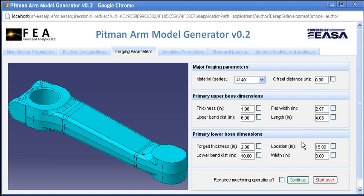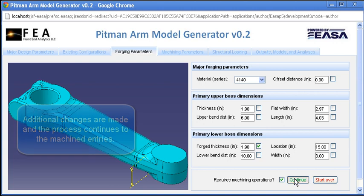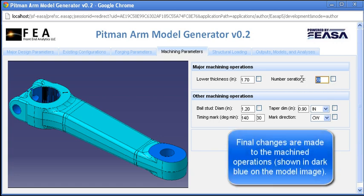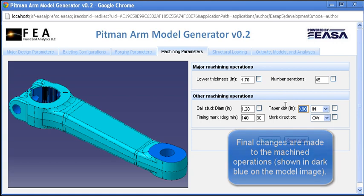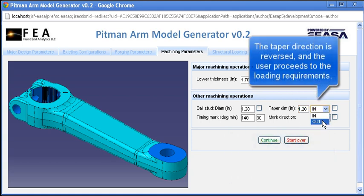A couple more adjustments are made, and while a simple forged model could be generated at this point, the user here proceeds to the machining parameter entry screen for the secondary manufacturing steps. The machined features and surfaces are shown in dark blue in the model image, and the same feedback can of course be used. Here, a couple minor adjustments are made to the number of serrations for the mating shaft, the tapered hole pitch and direction, which is further modified, and then the user proceeds to the final entry screen.